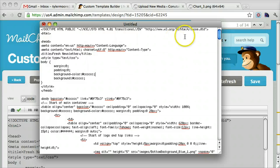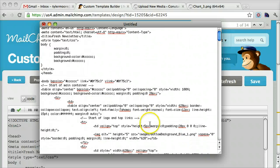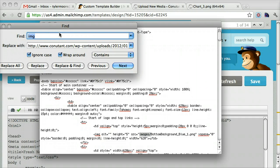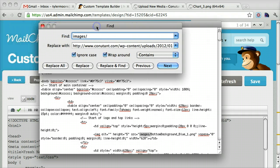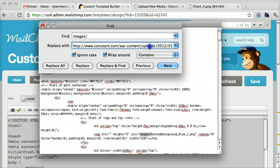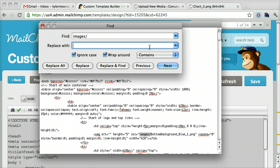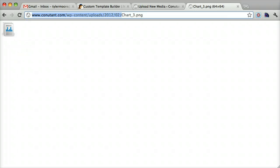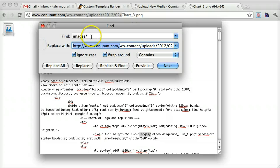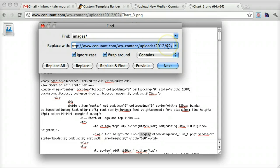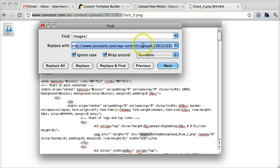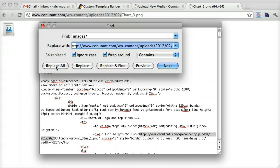Then we're going to find everything that has images slash. We're going to press command F on a Mac, control F on a PC. We're going to find everything that says images slash, and we're going to replace it with this. So it's going to find everything that says images slash and replace it where the actual location is, but it's still going to keep this bottom background blue. So it's actually going to just fill it all in with the correct URL. We're going to replace all.